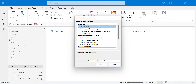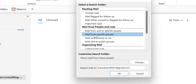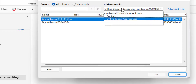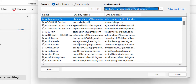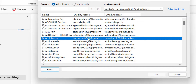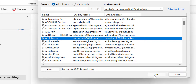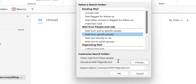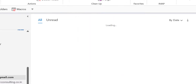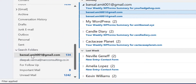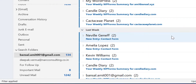Now the next option is Mail From a Specific Person. When I select this again, I have to click Choose to select the contact. I select my own email address and double-click on it. Similarly, the email address is added in this section. Click OK. The email address is added here. Simply hit OK. All the emails received from a specific person will be added here. That's the beauty of Outlook.